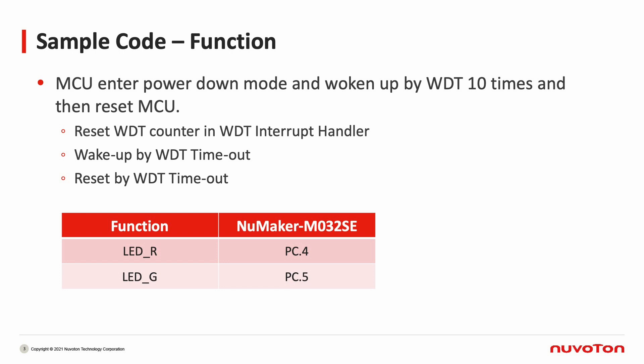The demo includes operations to reset counter in the interrupt handling function, to wake up by WDT, and to reset by WDT. In addition, we also show the wake up and reset operations through the change of LED lights. We use LED red light to show wake up on pin PC4, and LED green light to show reset on pin PC5.